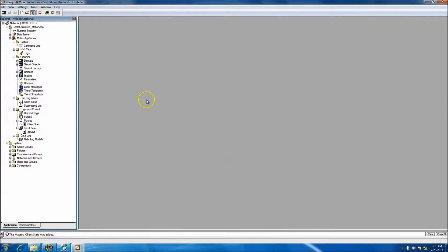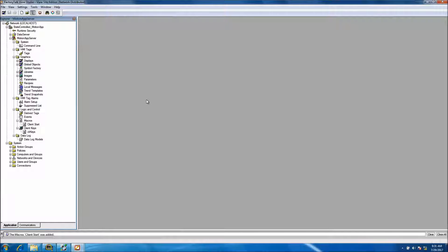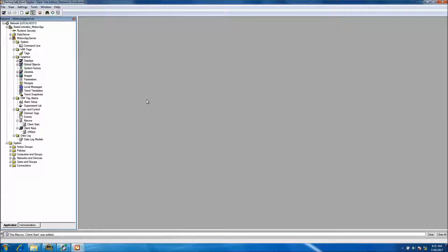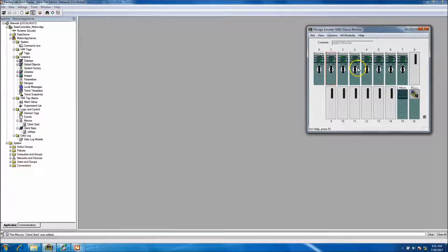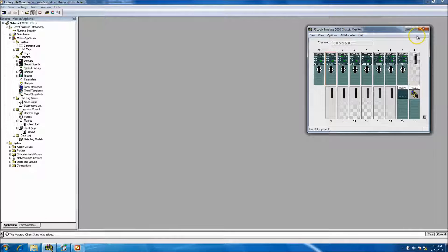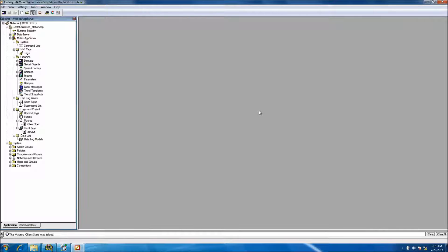The HMI is going to be a FactoryTalk SE and it's going to be network distributed, so it's not going to have a redundant system because we are running everything under with no hardware. It's running under RS Logix Emulate, so basically we're fully simulating everything.